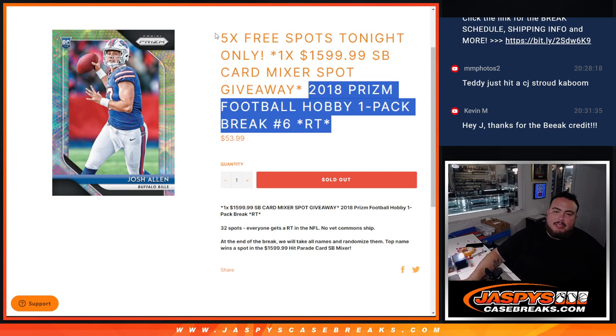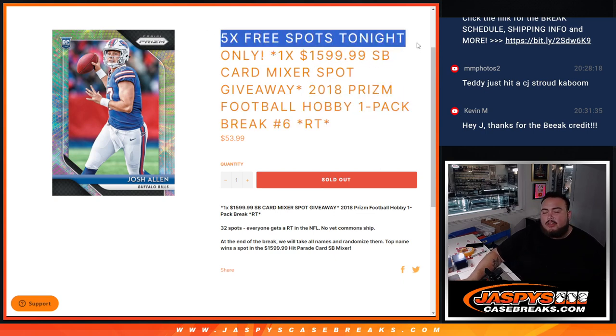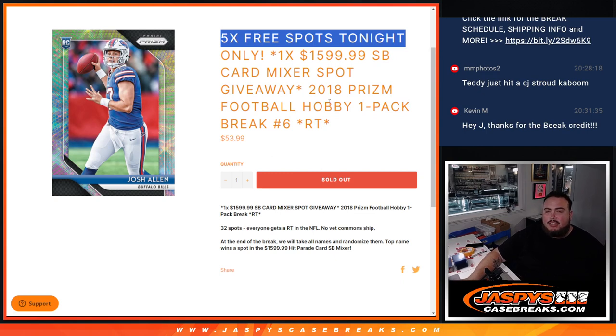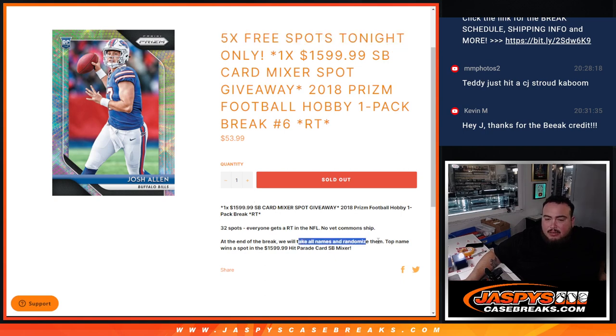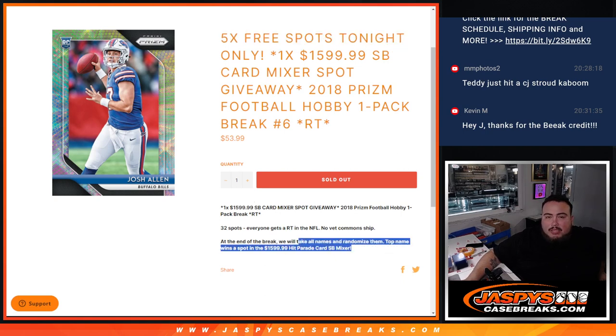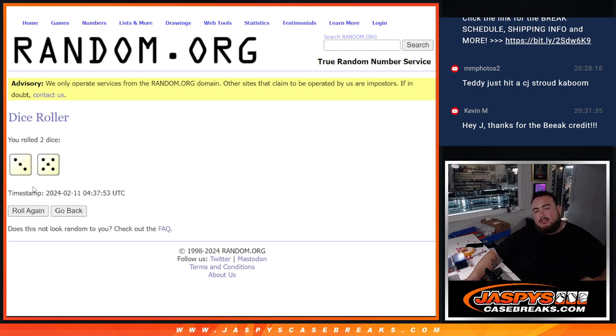And again, as an added bonus tonight only, instead of selling 32, we're going to sell 27 spots. We'll give away 5 free spots to customers back in this break to increase your chances of winning. Then we'll randomize the names, teams, distribute the hits out, then at the end we'll take the original list with the winners, randomize them, and one person wins a spot in that mixer. So let's roll.